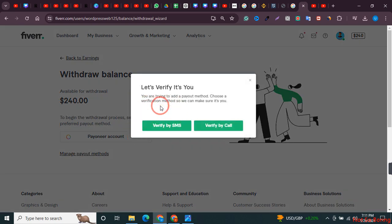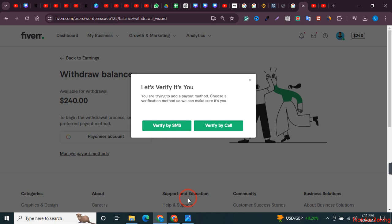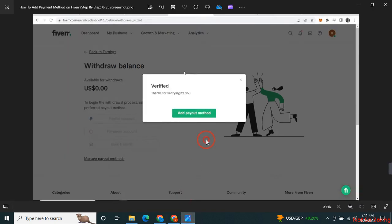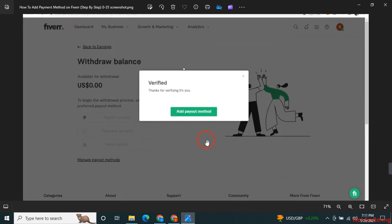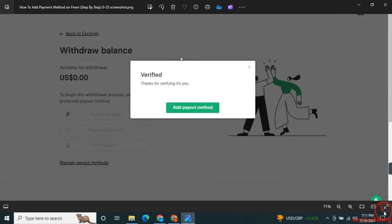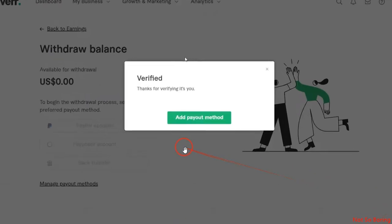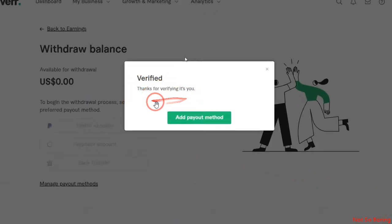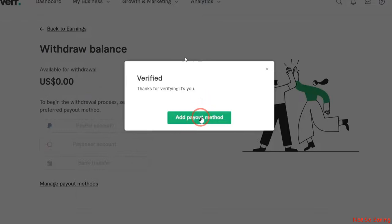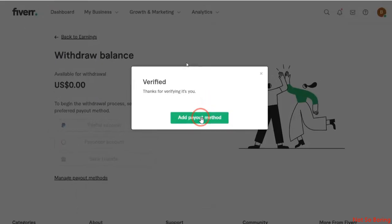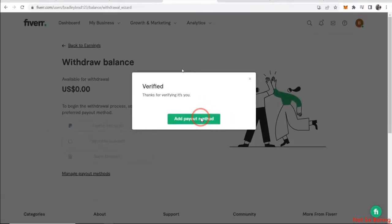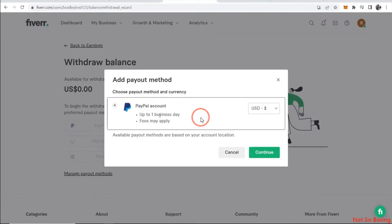It will ask you to verify it's you. So just click on verify by SMS and it will send you a three digit or four digit code. Once you verify this, it will send you to this page which says verified, thank you for verifying this account.